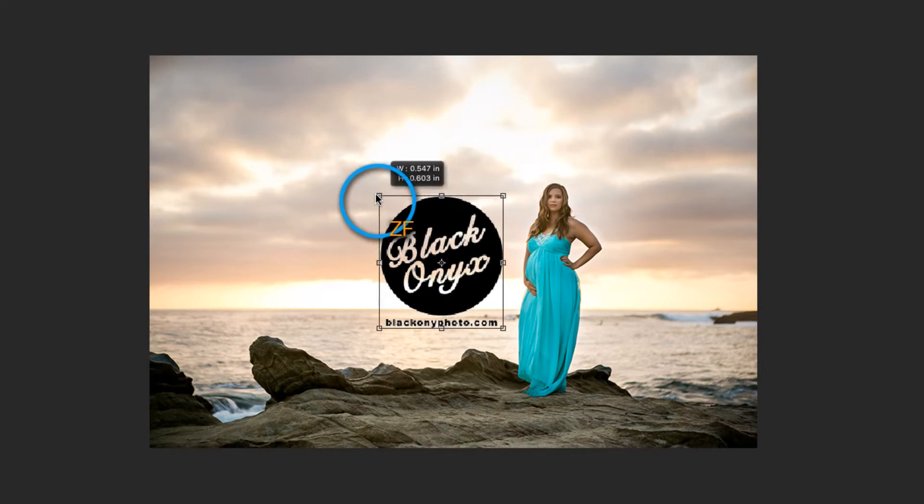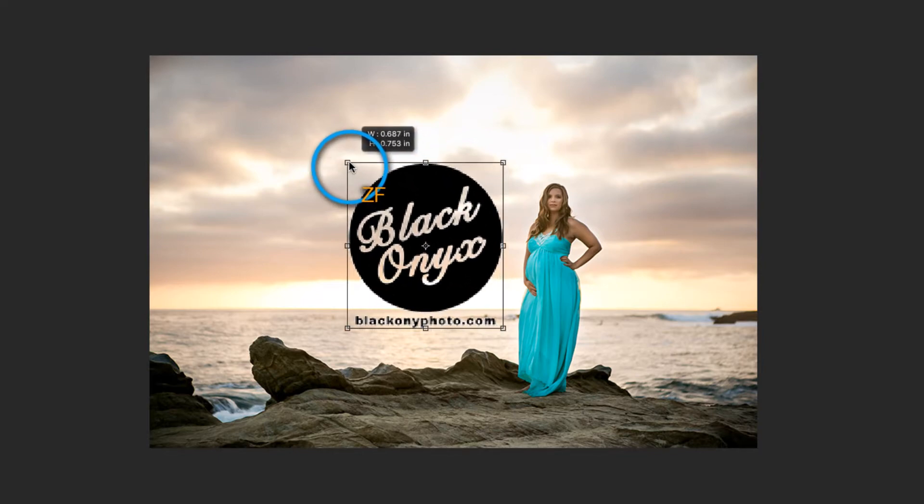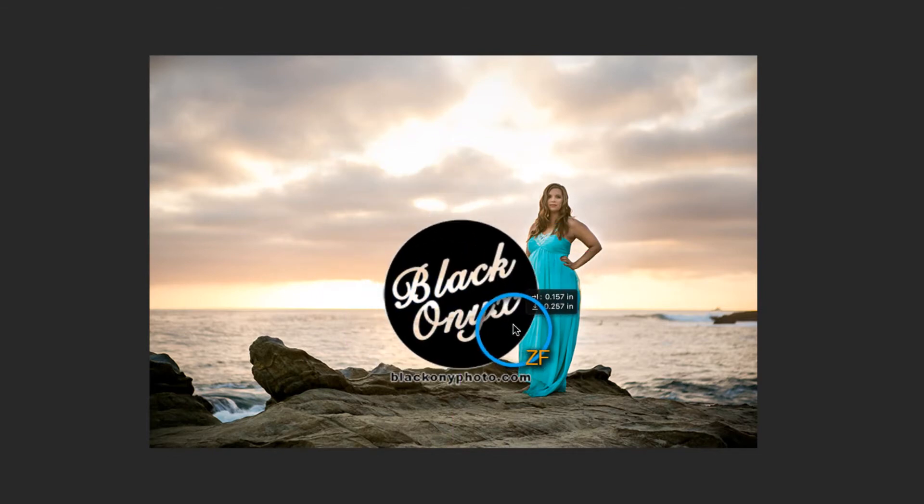Now you may want to resize it to be a little bit more prominent on the photo. Once you're happy with how things look, you need to crop in nice and tight to the watermark.